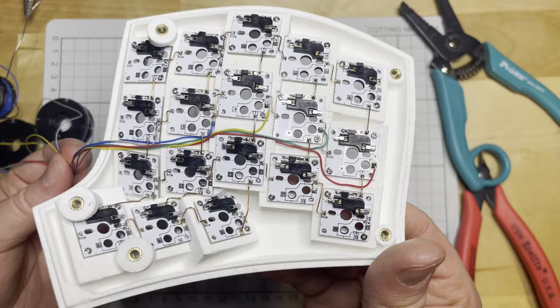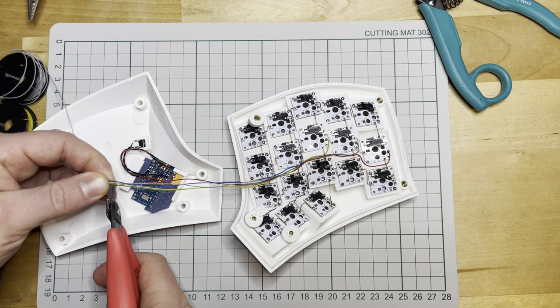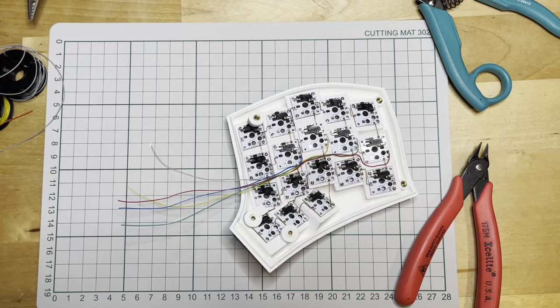I left the wires quite long as they are thin and don't take that much space inside the case. After cutting the wires, I connected the columns to the controller.